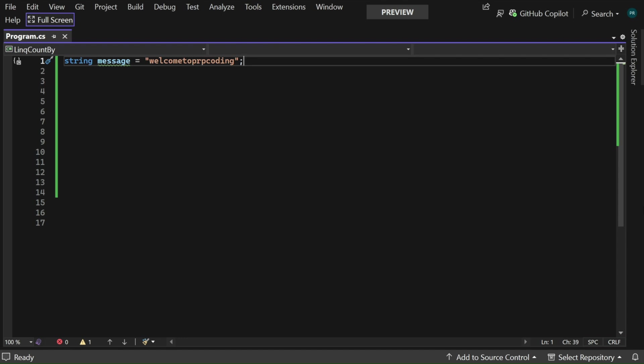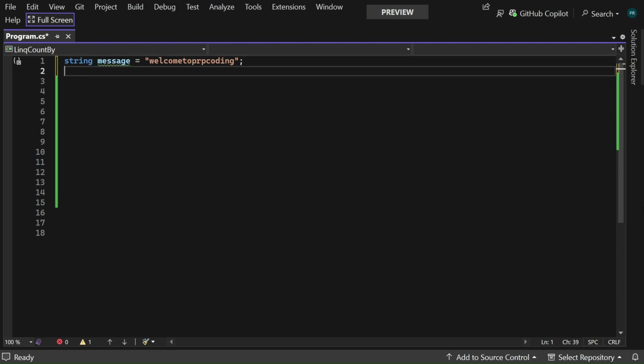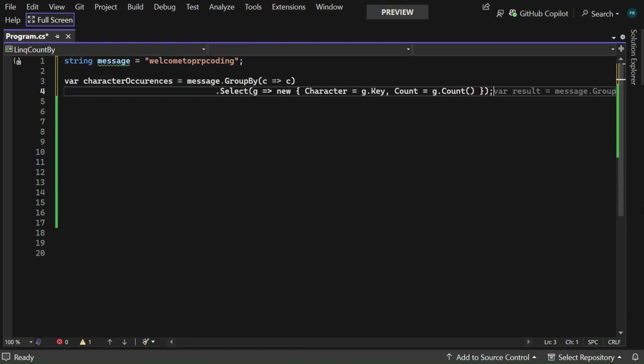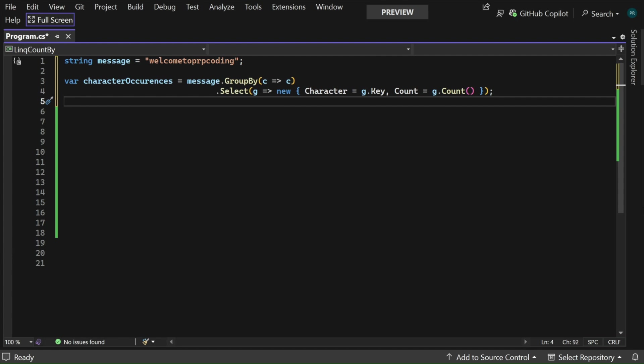So let me add the code and explain. The GroupBy method is used to group the characters in the message string based on their values. The GroupBy method takes a lambda expression as an argument which specifies the key to group by. In this case we are grouping the characters by their individual values.